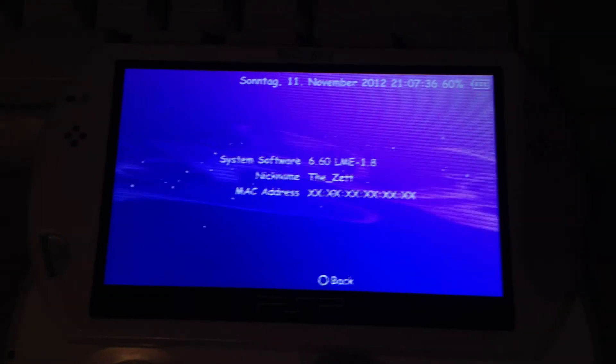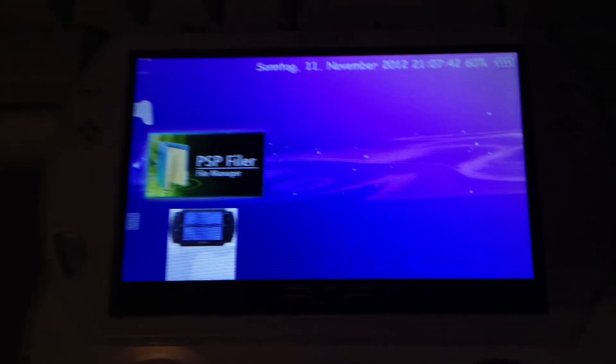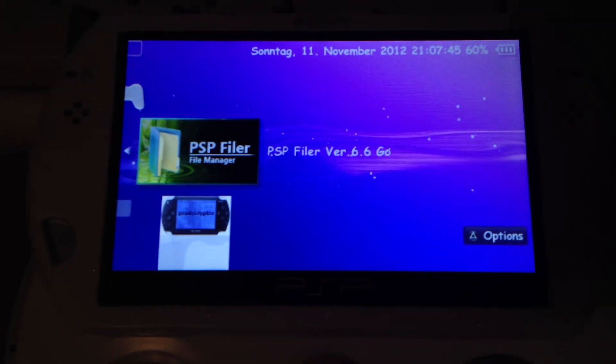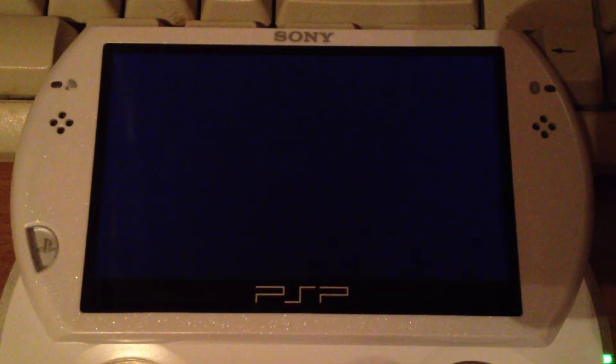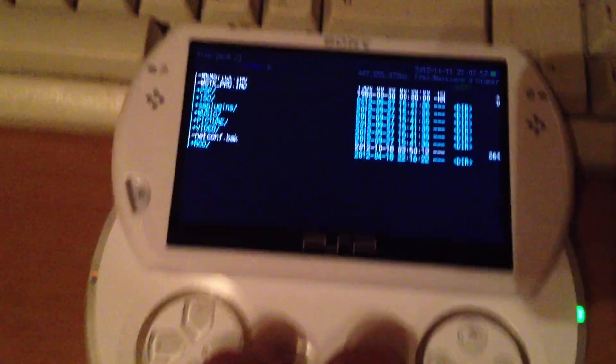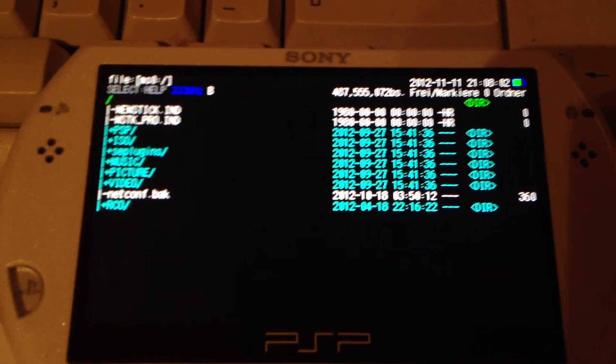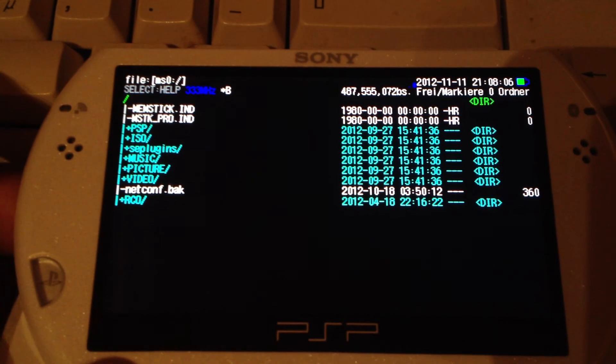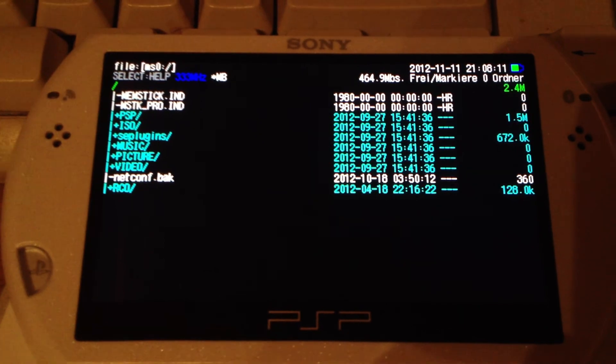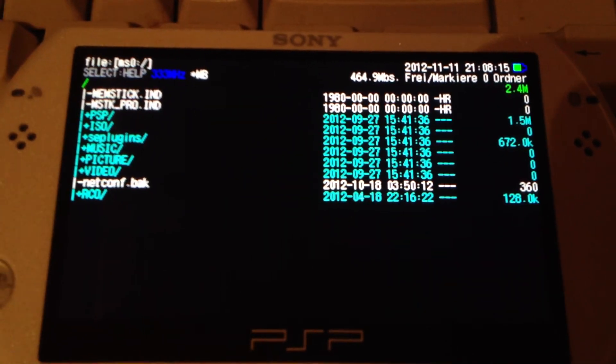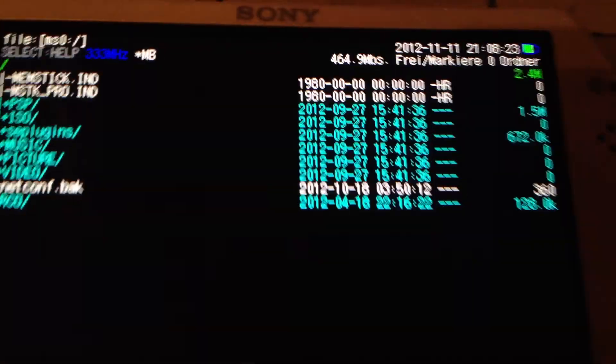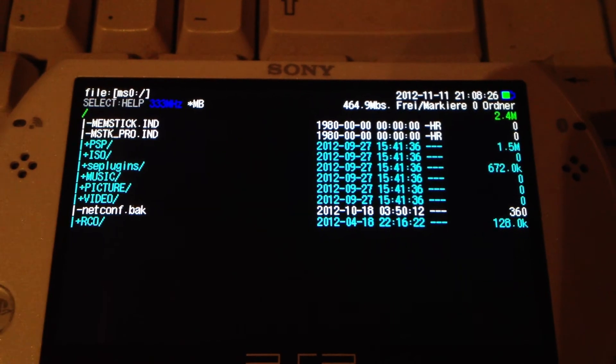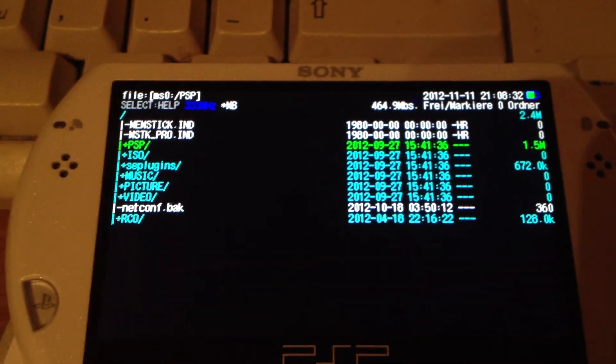6.60 LME 1.8, then the internal storage, the memory stick, and the PSP Filer version 6.6 Go. There we have the MS0 which is a 512 MB memory stick and it's not that full. 464 MB are still available as free space.